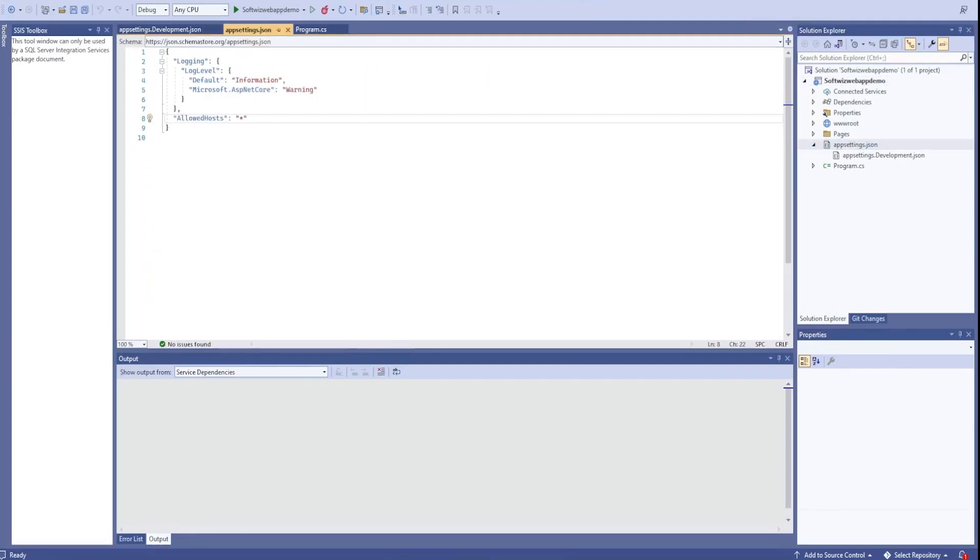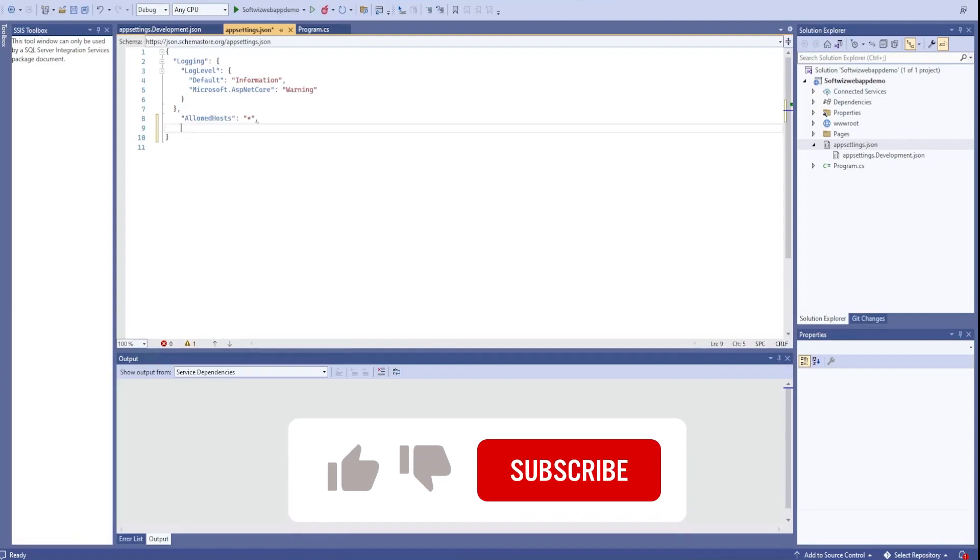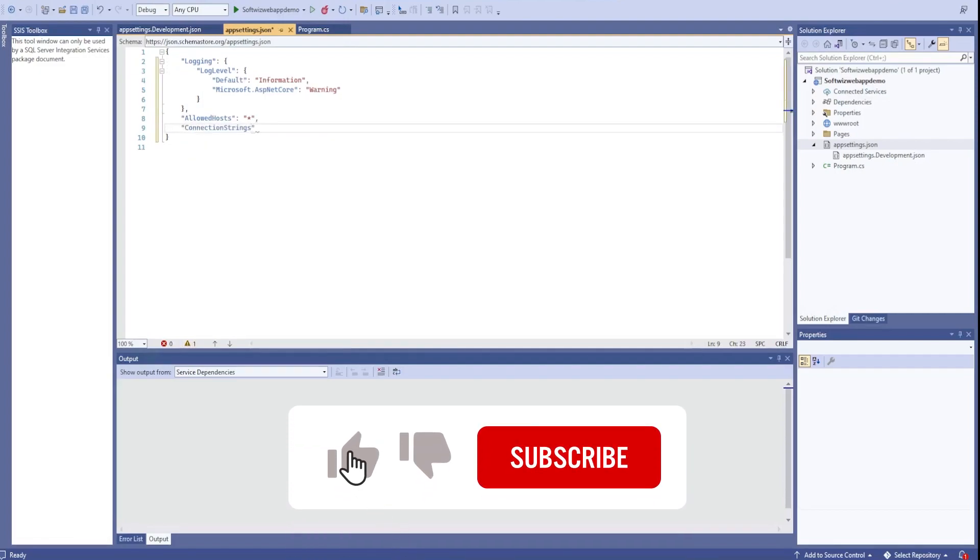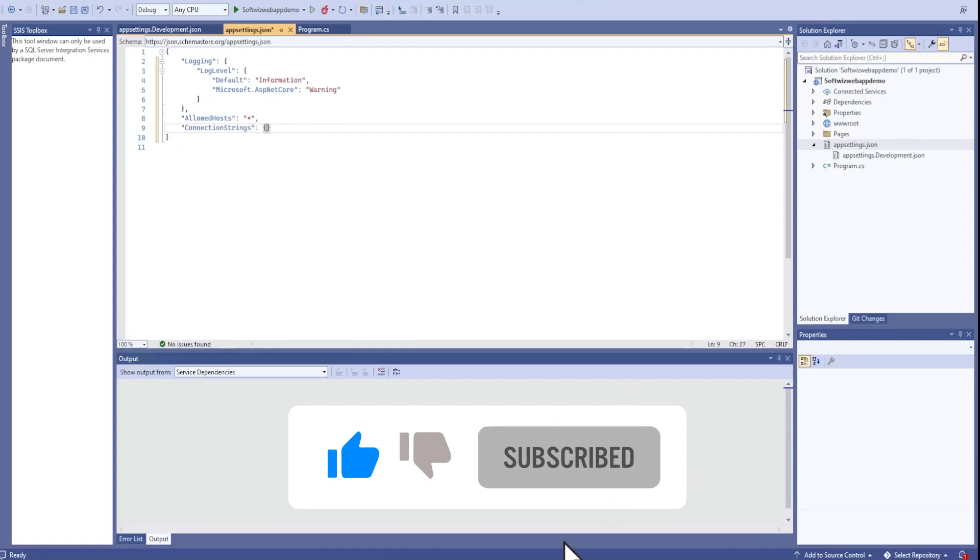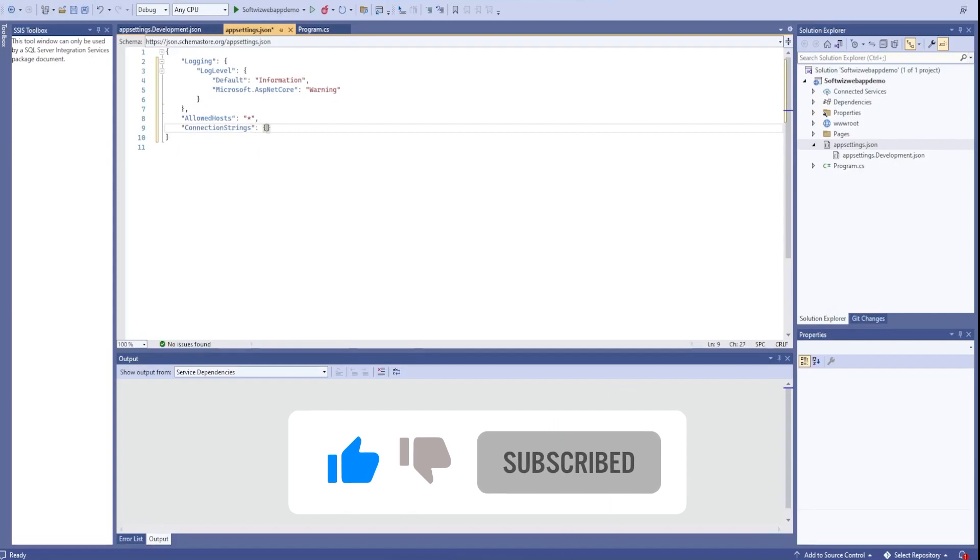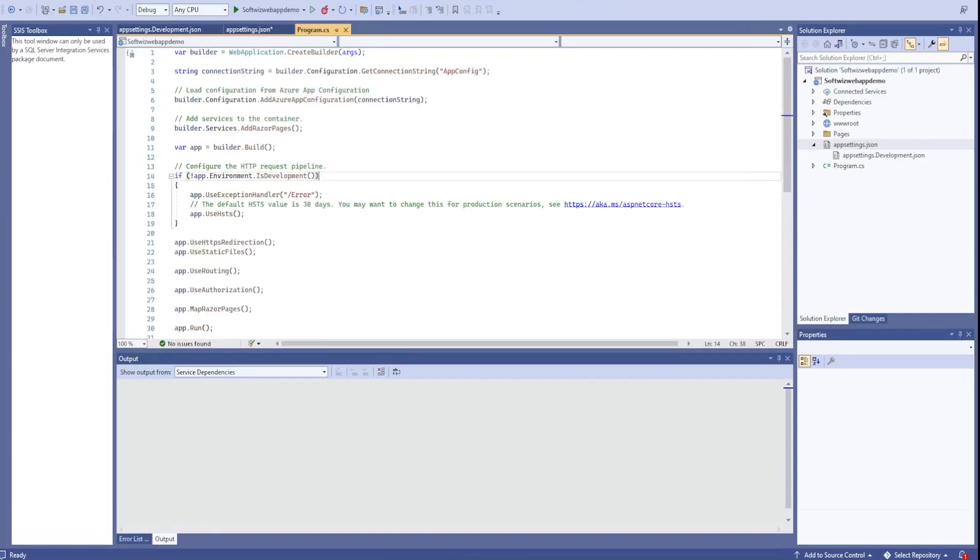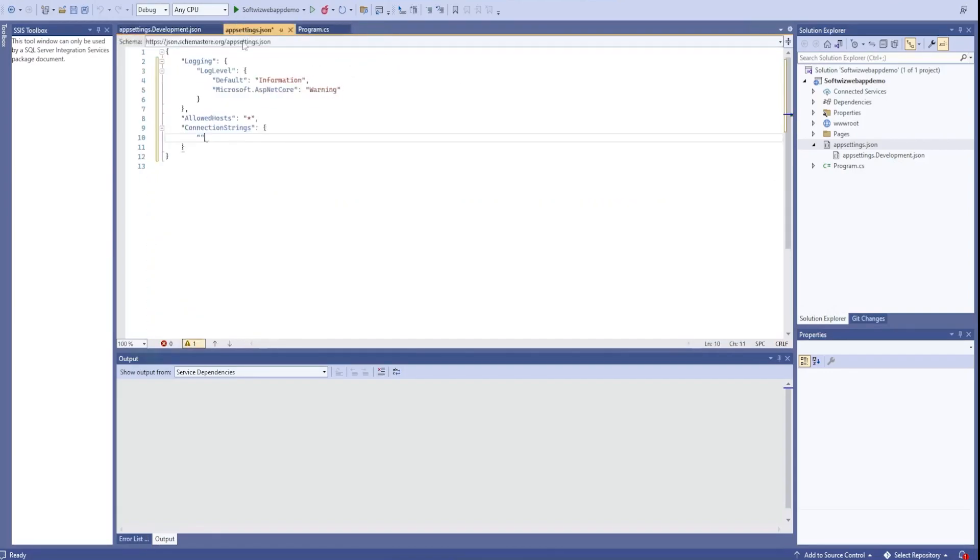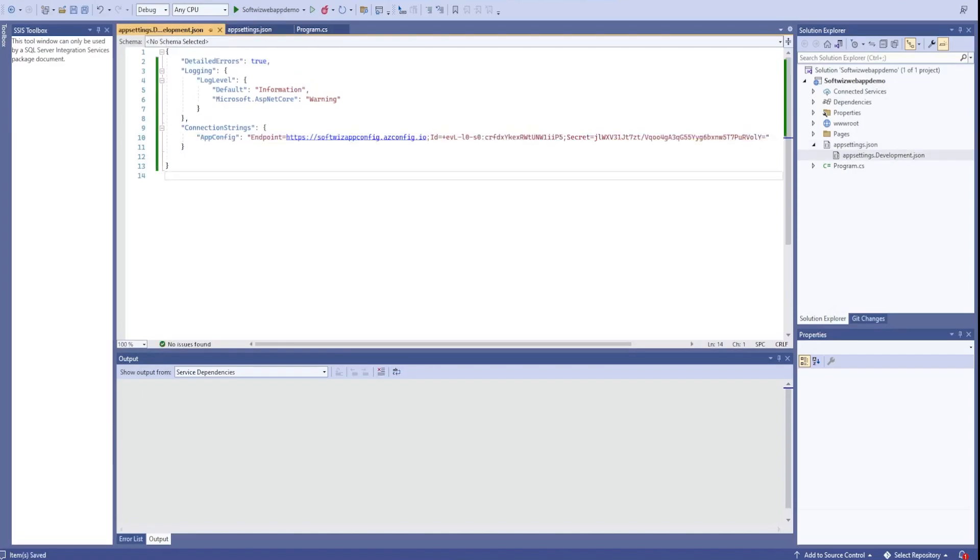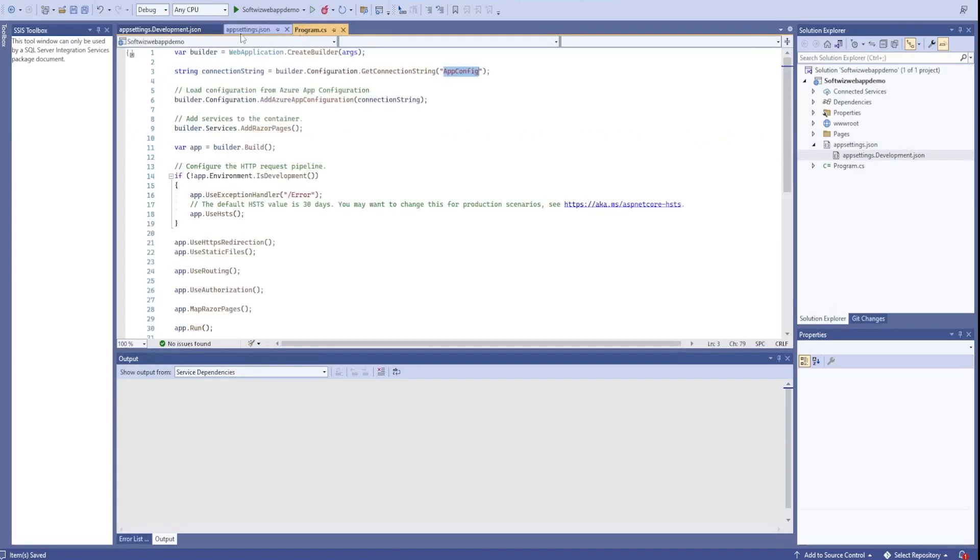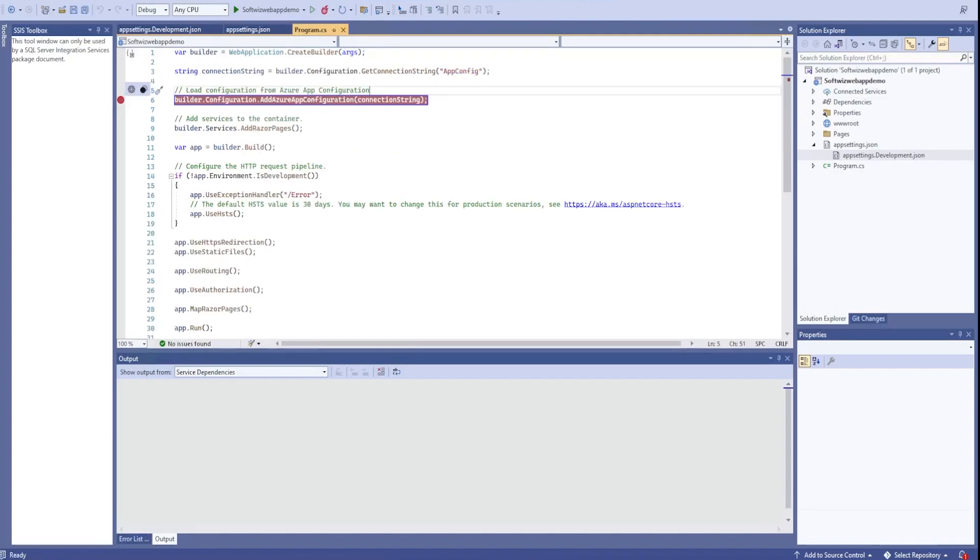Inside our appsettings, I'm going to put it as a connection string. This will be our connection string where we can have one or more. I'm going to put that app config because we are using app config for that case.